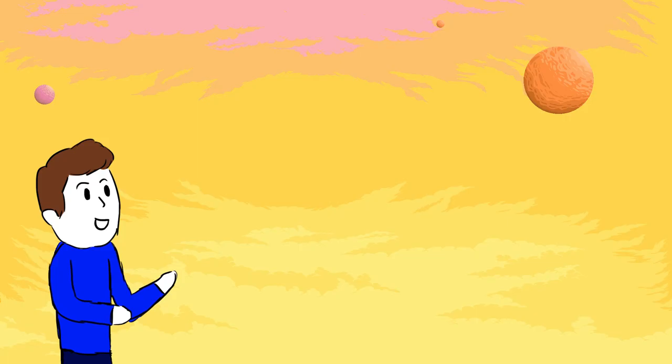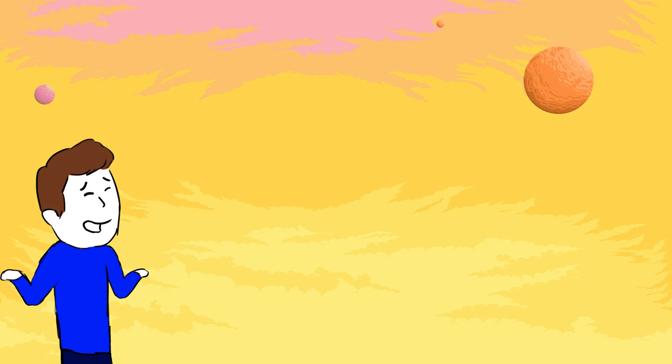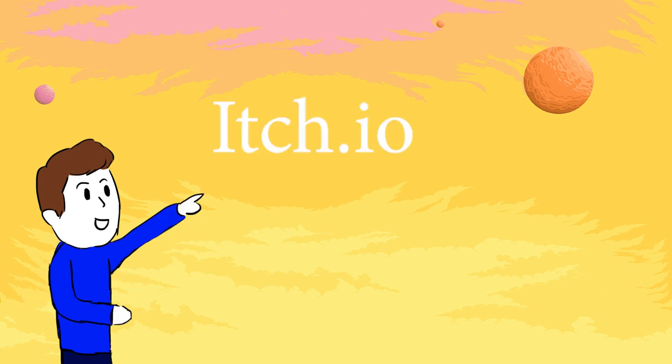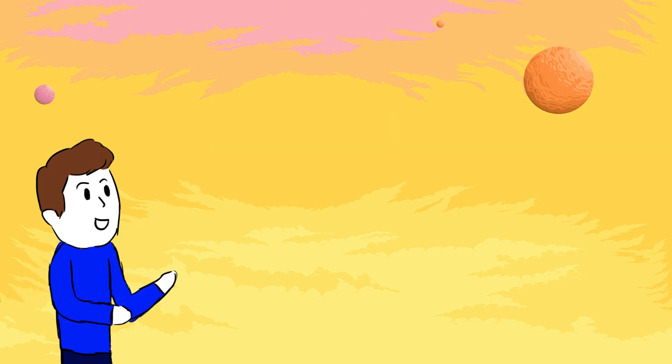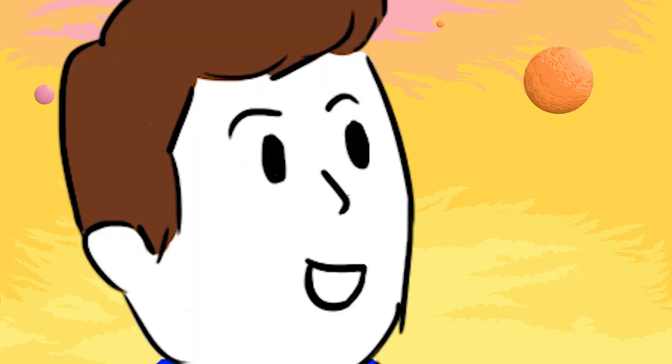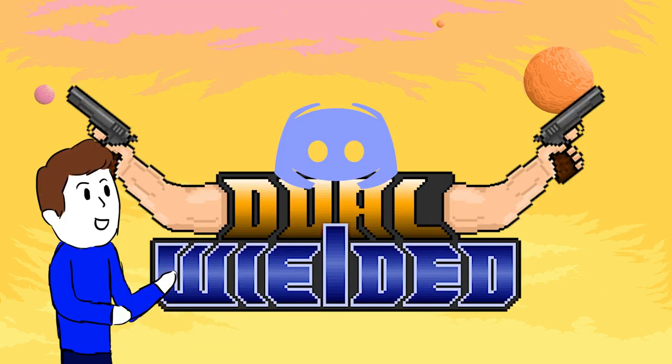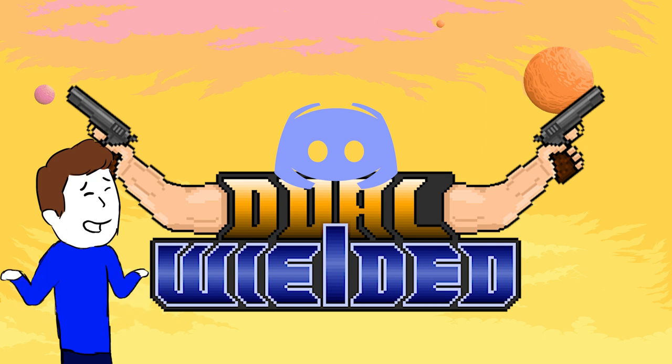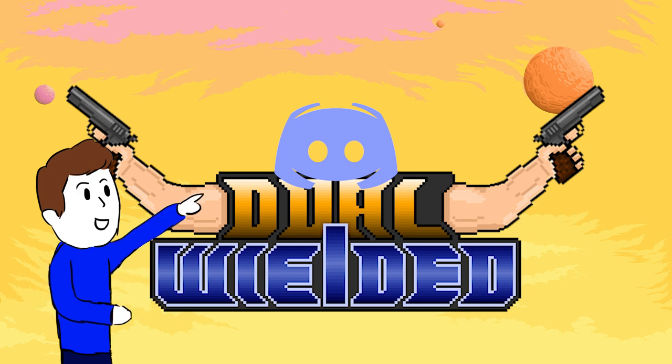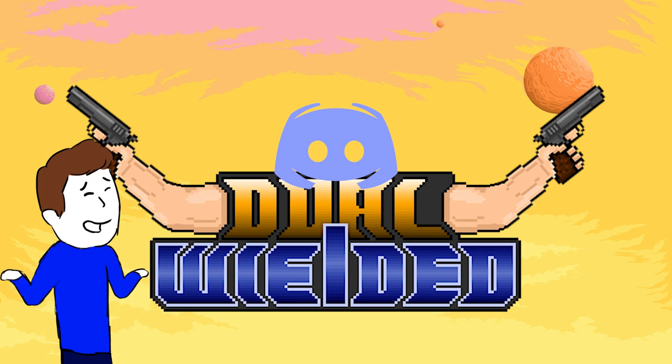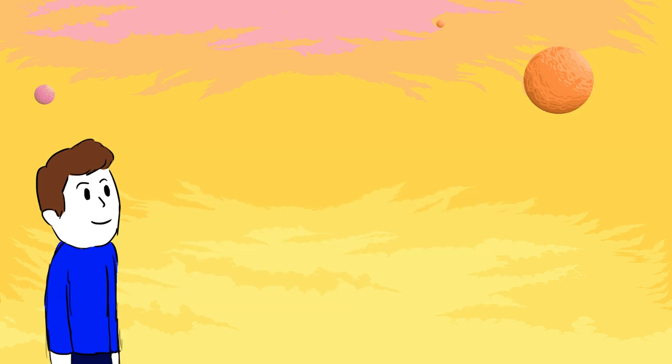Thank you for watching this video. I might actually make this game better and upload it on itch.io in a future video so that you guys can actually play a normal version of the game. There's a Dual Wielded Discord server linked in the description in which you can now upload your own games or art as well as just chat with others including me of course.